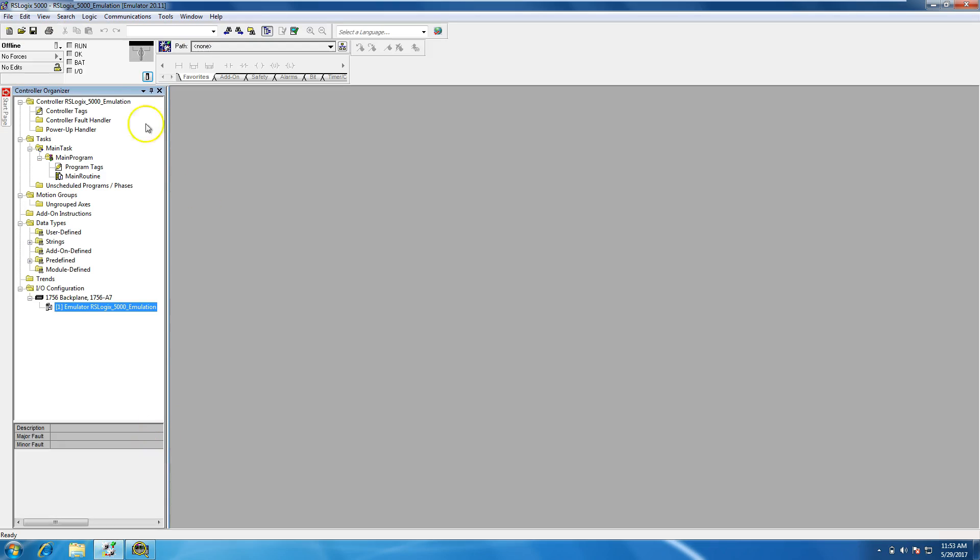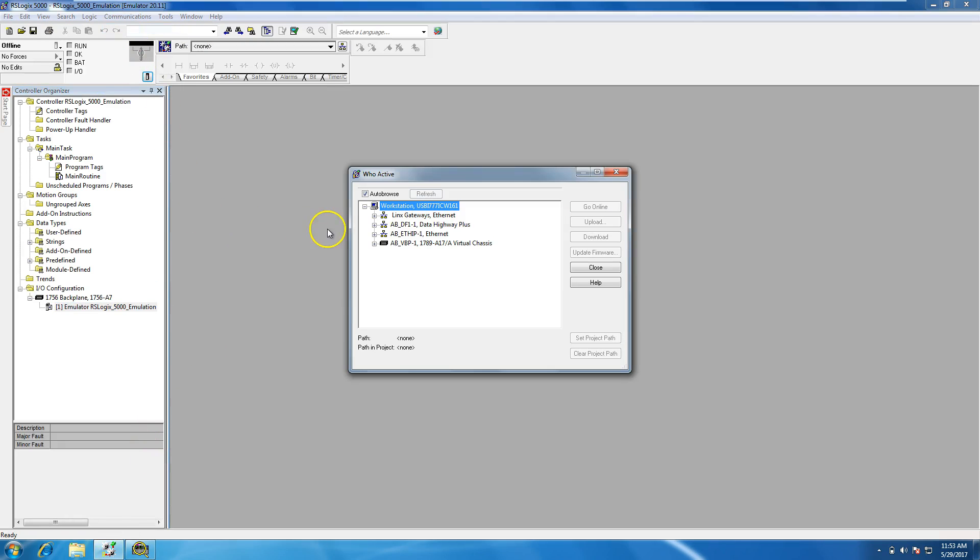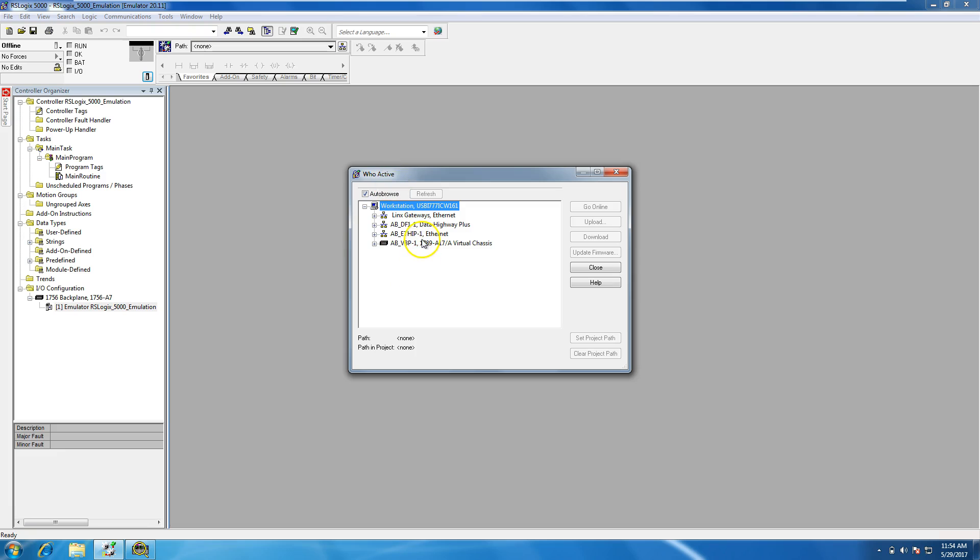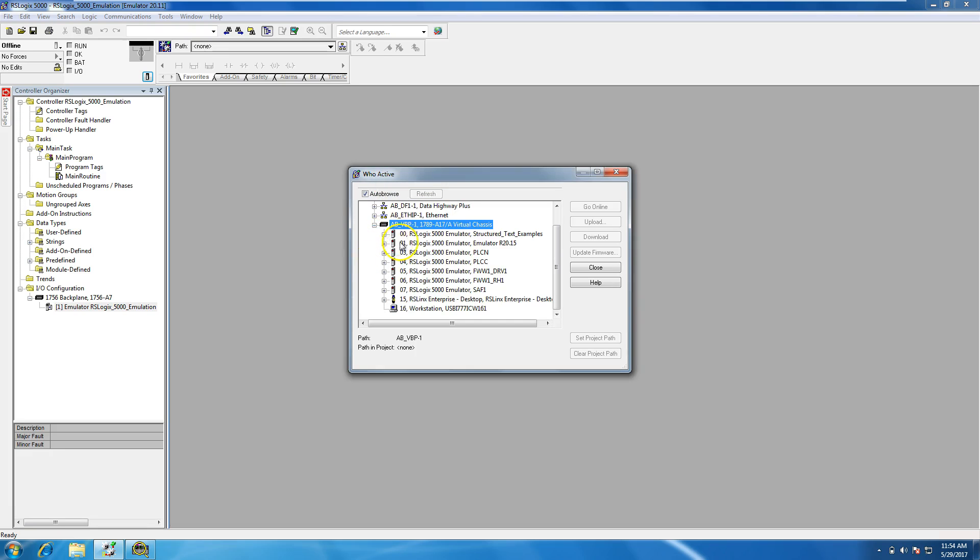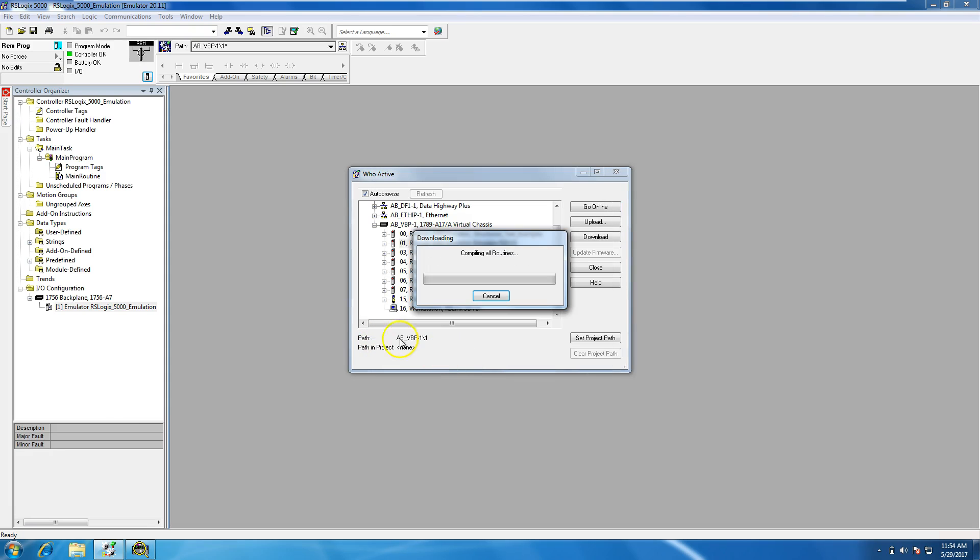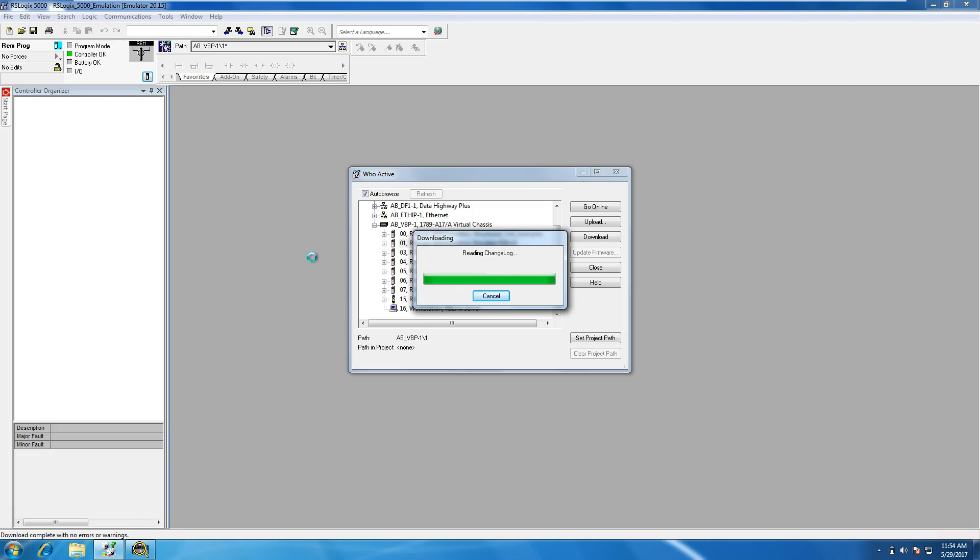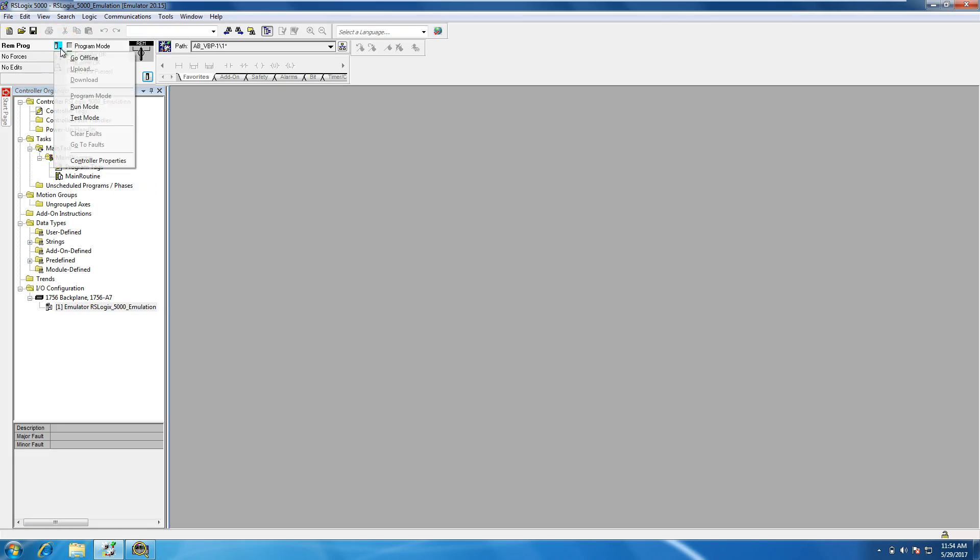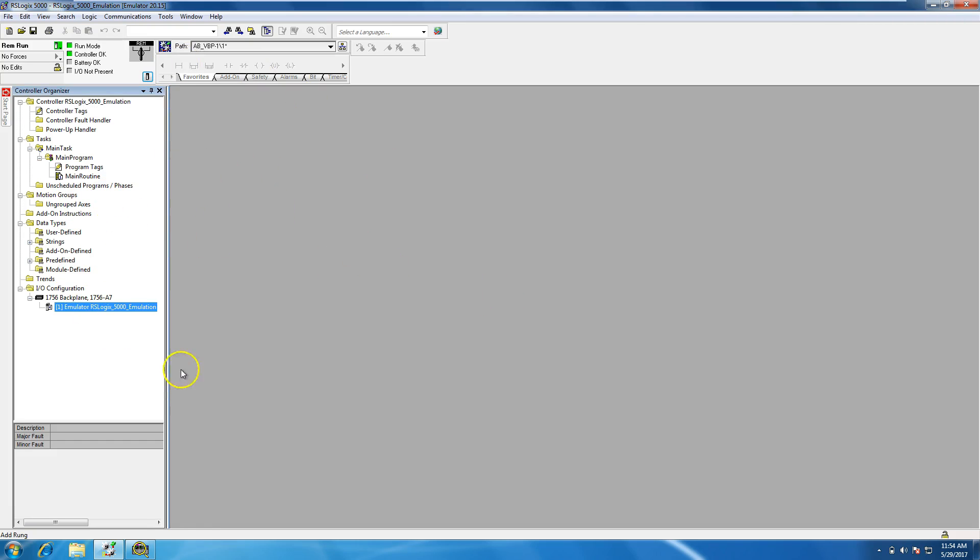Okay, so now that we have our processor in slot 1, we want to go ahead and we can click who active. And in who active, we want to go to the AB underscore BBP slash 1. That's our virtual chassis. So the virtual chassis is basically your emulator, your RSLogix emulator 5000 chassis monitor. So when you go down, you'll click basically slot 1, which we just added, and you can click download. Now when you download, it's going to be like any other type of processor you download to. It's going to come up and program remote program. You can click in program run, and everything is online.